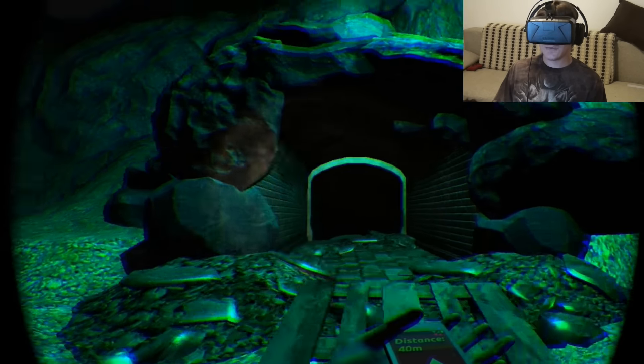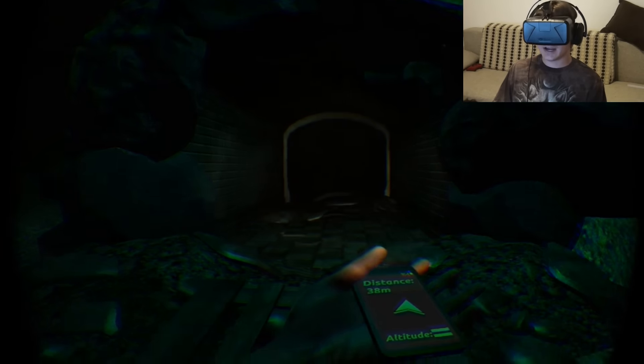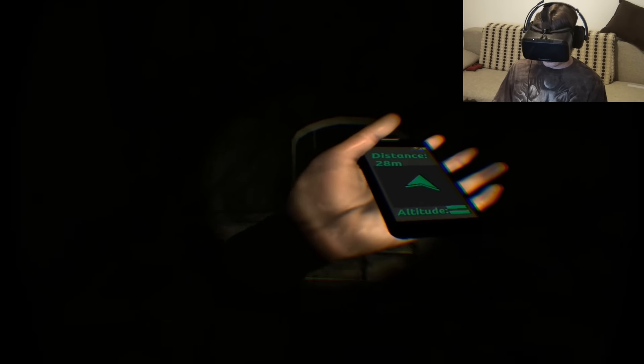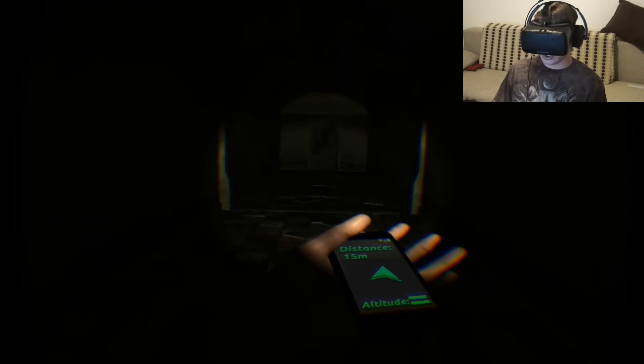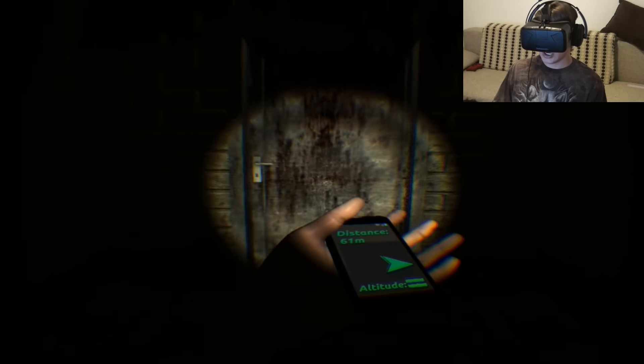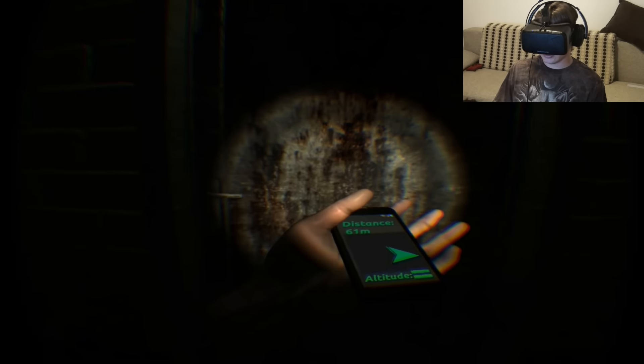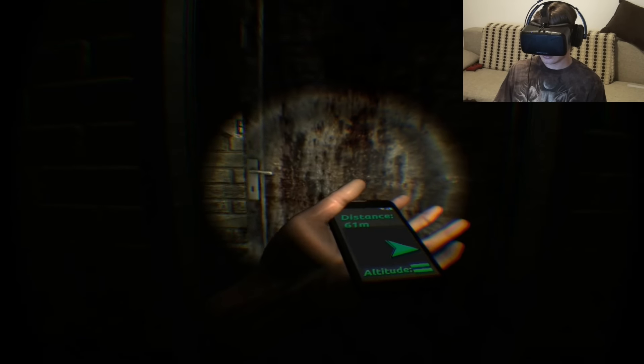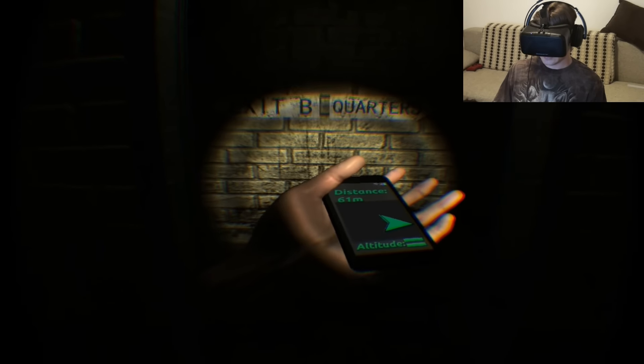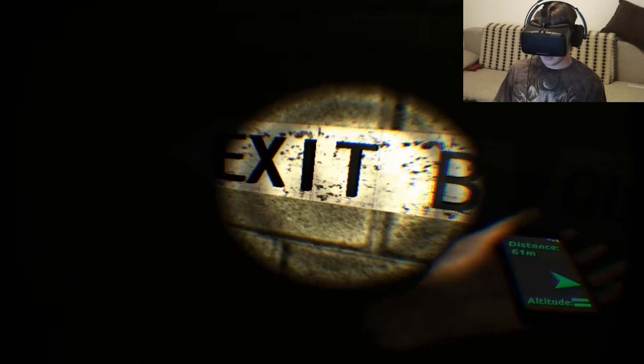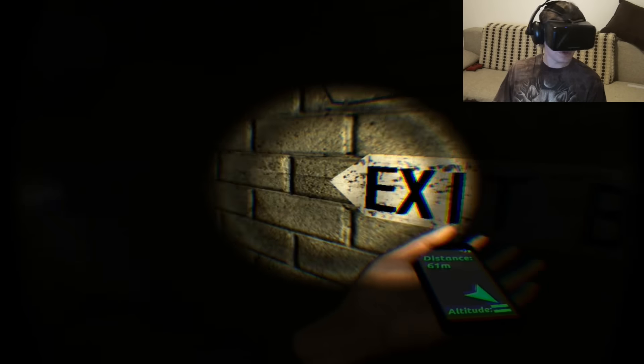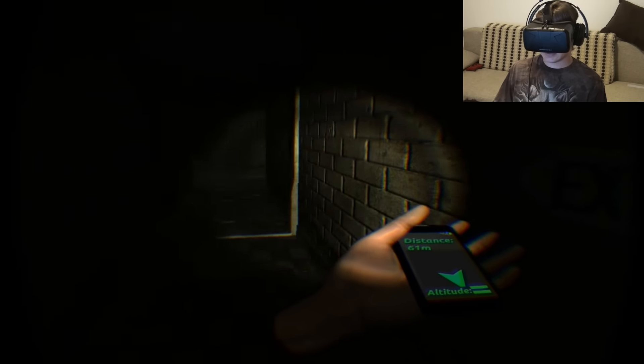Are you freaking kidding me? No! No! No! No! Oh, my God. You gotta be kidding me. I don't wanna go in here! I wanna go to the exit! Why can't I go to the exit?